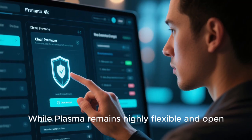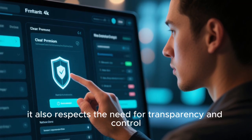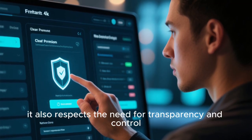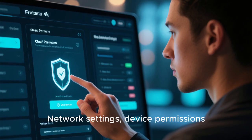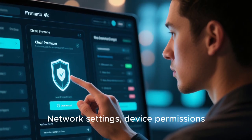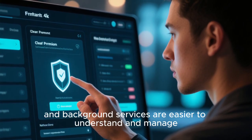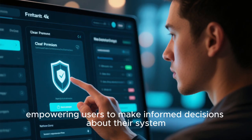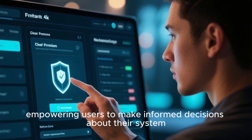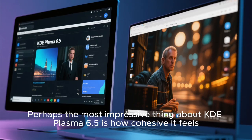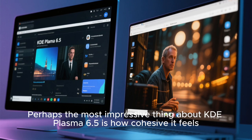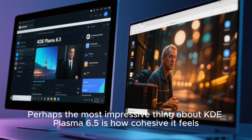While Plasma remains highly flexible and open, it also respects the need for transparency and control. Network settings, device permissions, and background services are easier to understand and manage, empowering users to make informed decisions about their system.